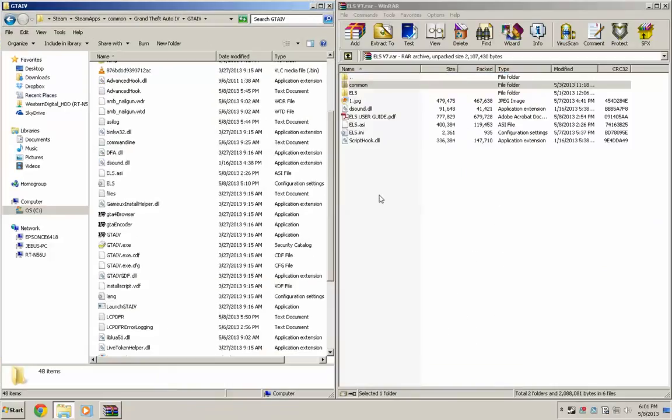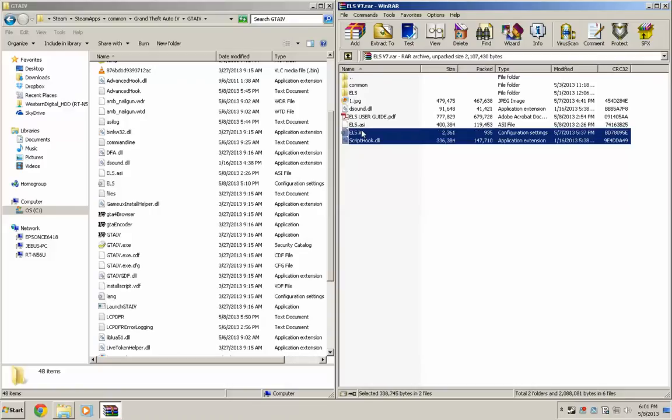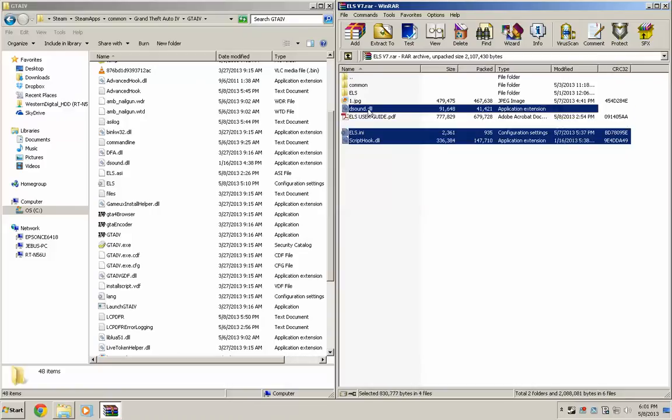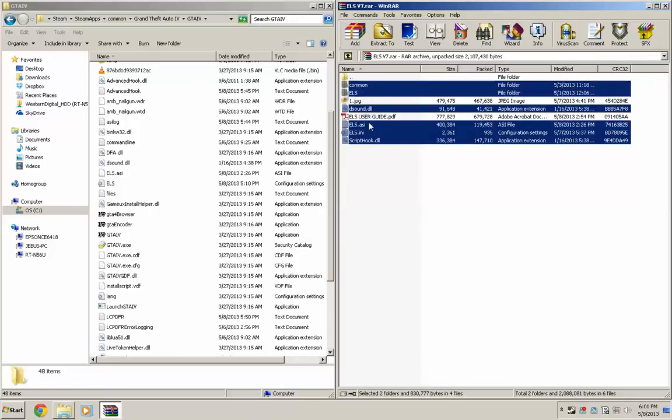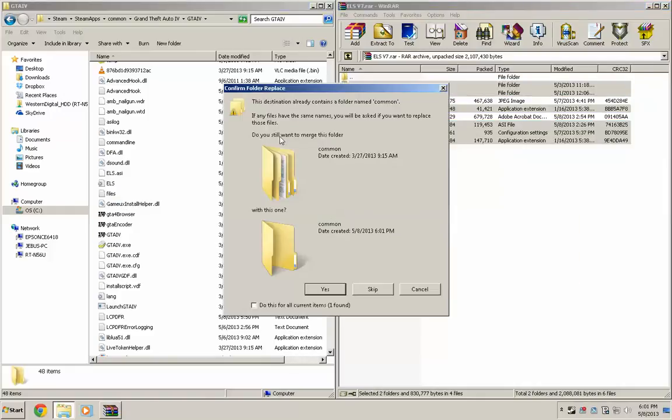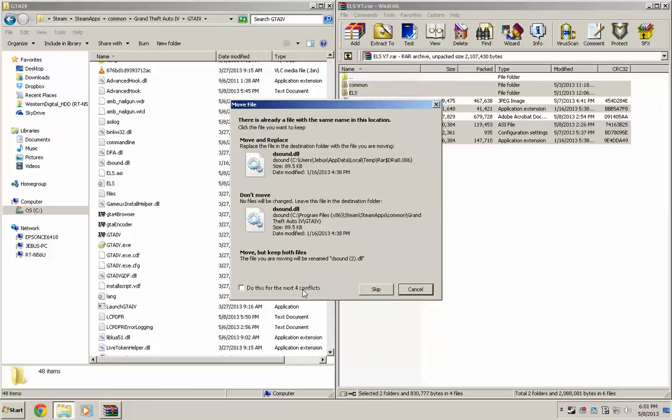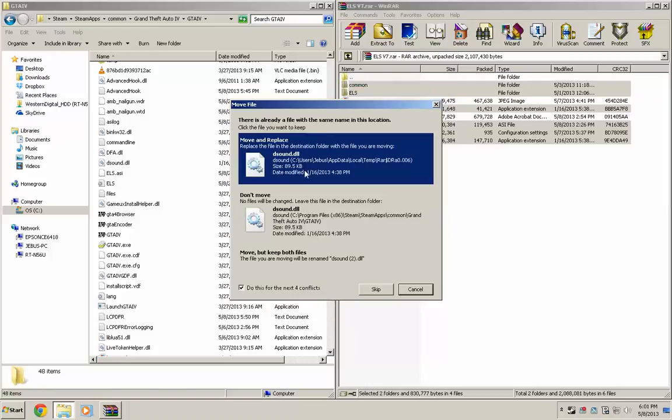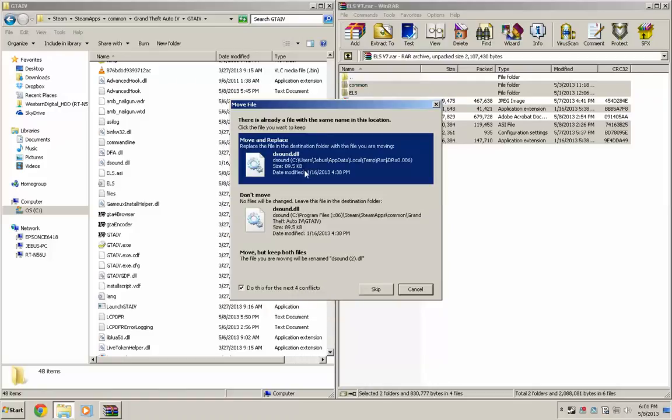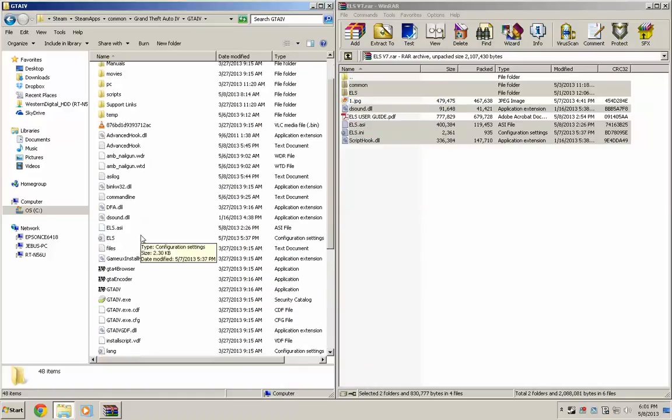what we're going to do is copy every file except the picture and the PDF and just drag it over here. Then it's going to say it already contains this folder. We're going to click yes for all and yes, move and replace. So that's it.